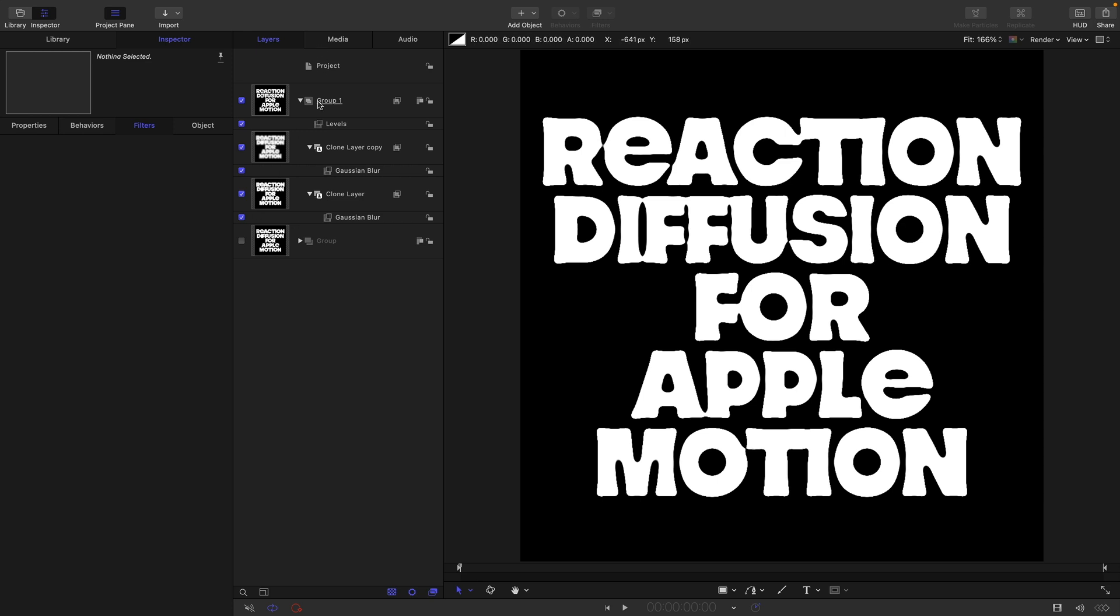Those blur values I've given you are not something you have to rigidly stick to. The only thing to bear in mind is that the lower blur needs to be smaller than the upper blur, and a two to one ratio is a pretty good place to start. The smaller those blur sizes, the more fine detail there will be in your pattern.